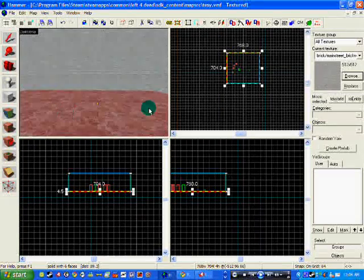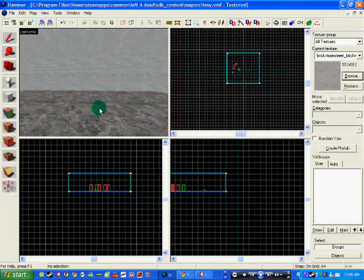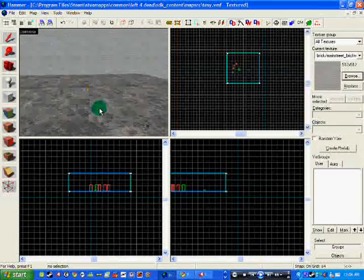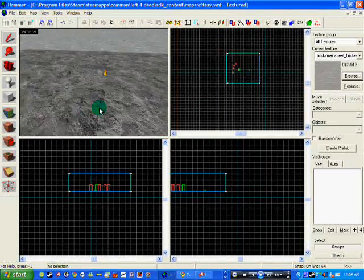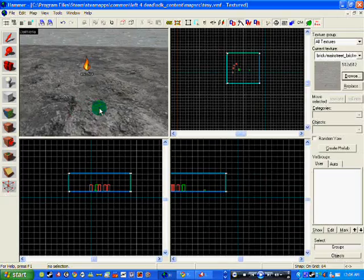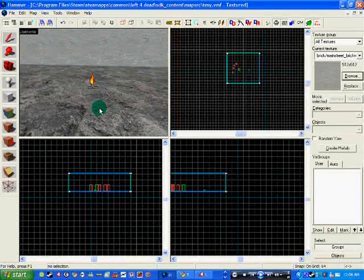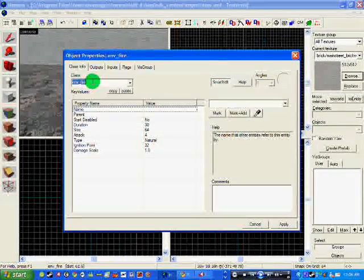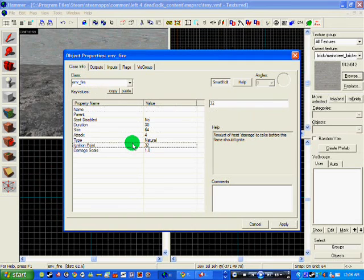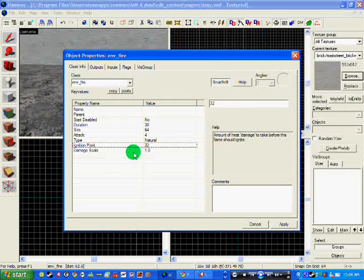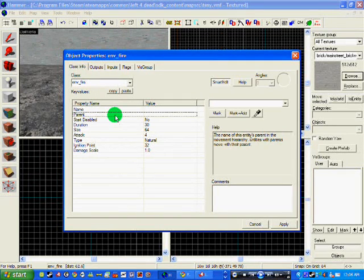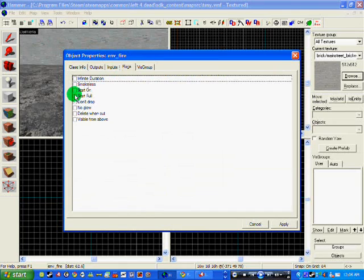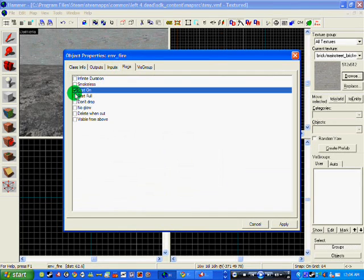Now as you can see a little flame thing has come up with env_fire underneath it. What you need to do is double click this and just do the settings you want.